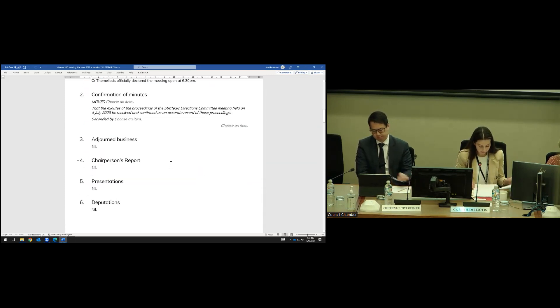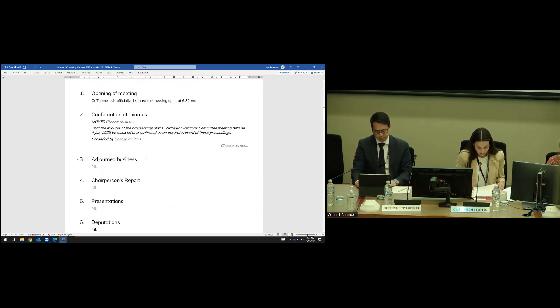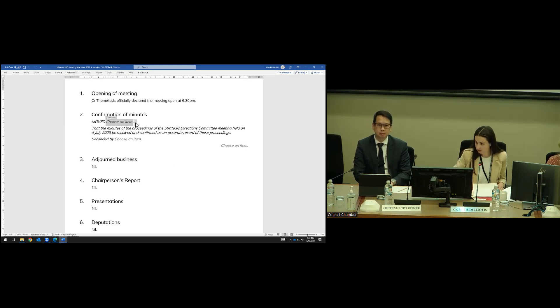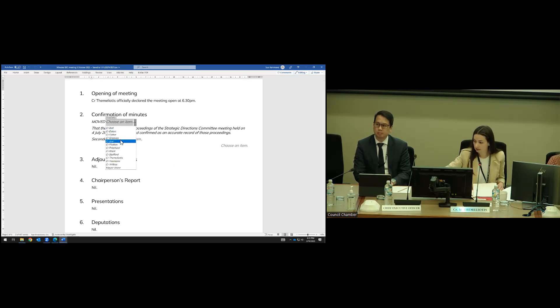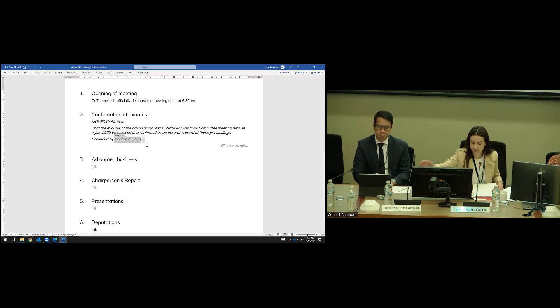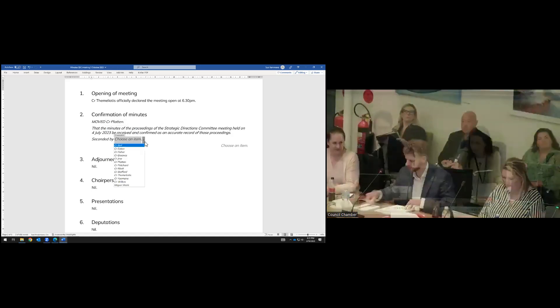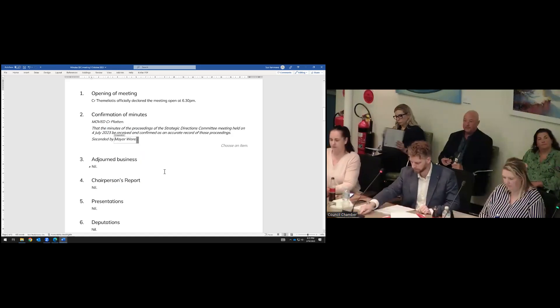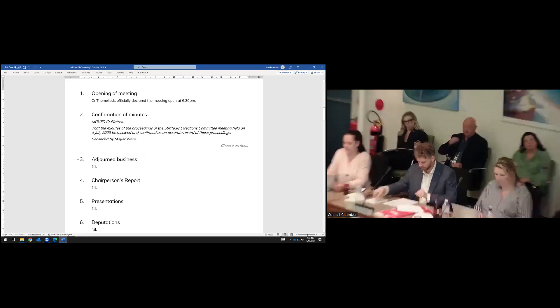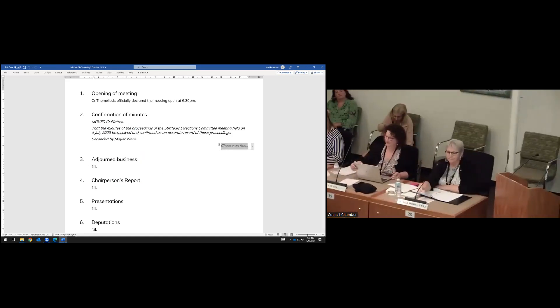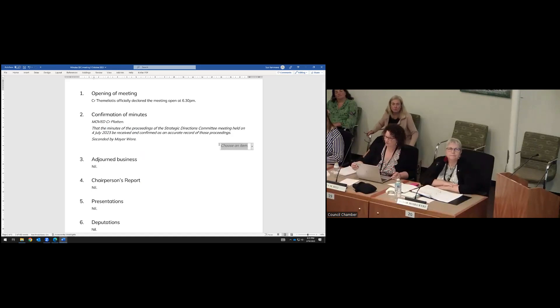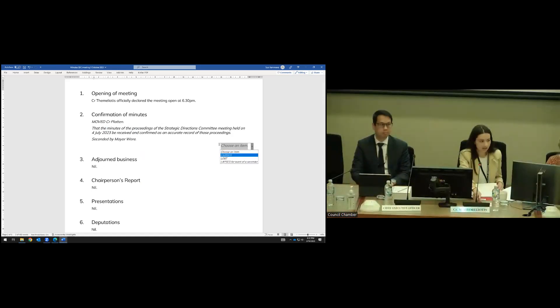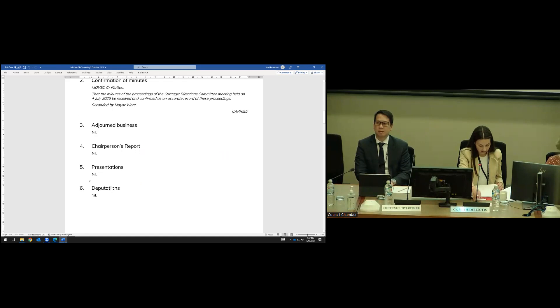Elected members, we'll go to confirmation of the minutes. Do I have a mover? Councillor Platton to move. Do you like to speak to that? No, just as written. Thank you. Mayor, would you like to second? Is there any debate or questions? No debate or questions. I'll move the motion. All those in favour and against. That is carried. Thank you, elected members. There's no adjourned business, no chairperson's report, no presentations.